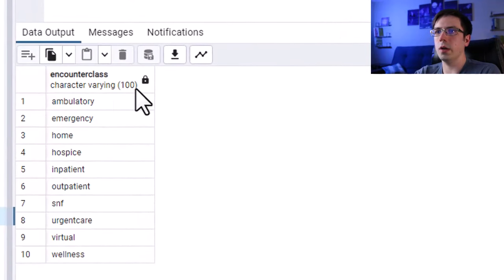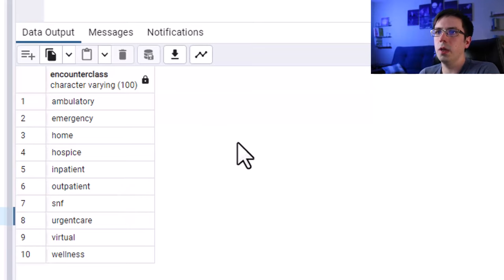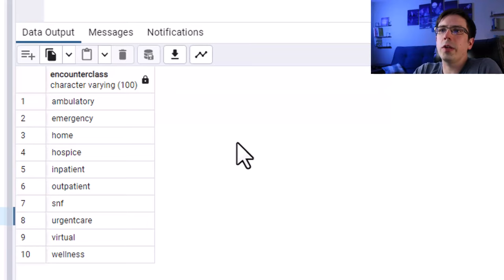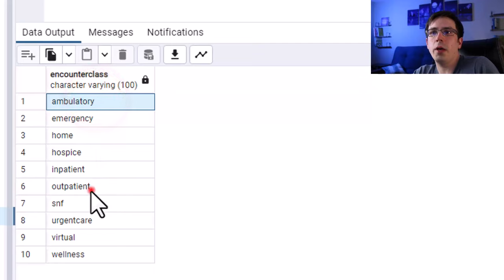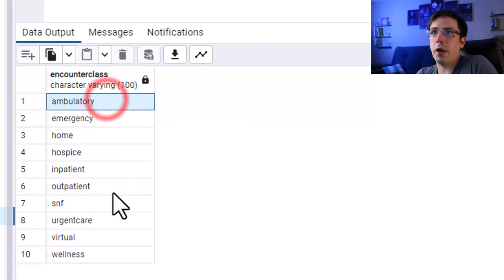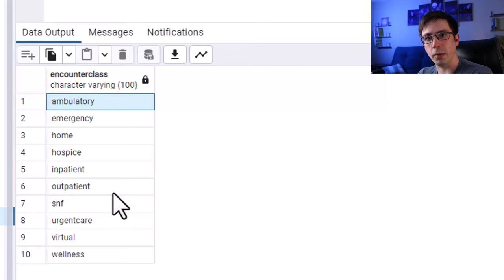When I run this, you can see all the unique entries: ambulatory, emergency, home, hospice, inpatient, outpatient, and skilled nursing facility. These encounter classes look somewhat similar to what I'm used to seeing when I work at a hospital. Ambulatory and outpatient are pretty much the same thing — if I were the architect of this database, I'd probably lump them into the same category.